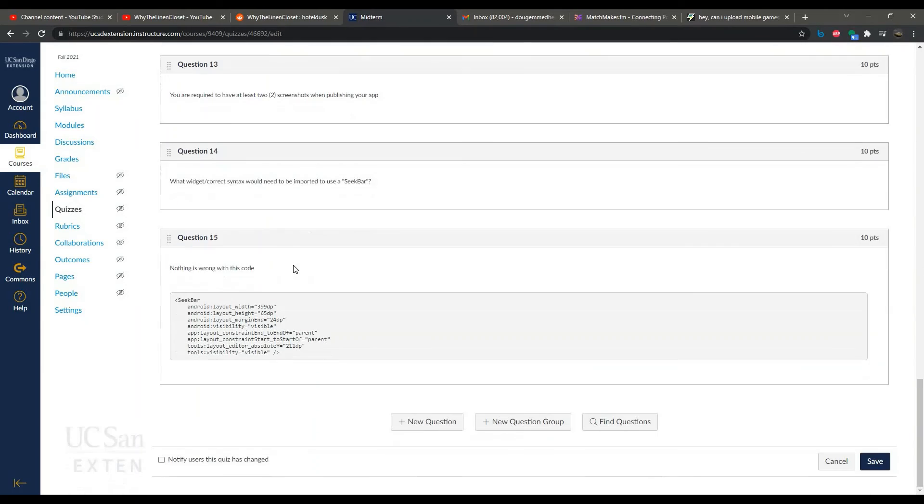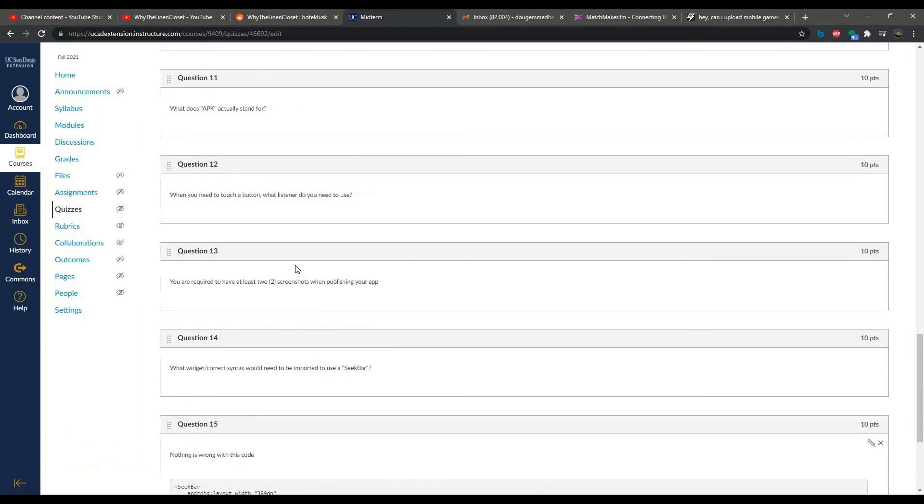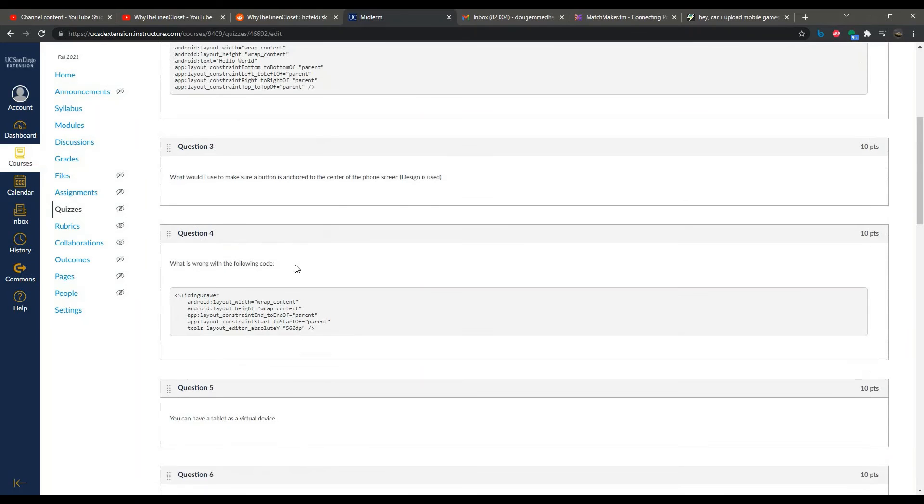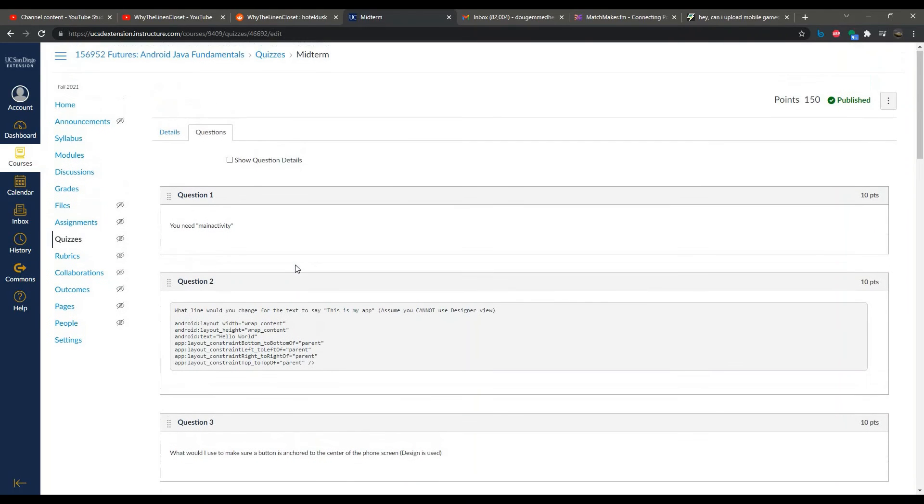Also note that you will have all week long to take this midterm, excuse me, not just the whole day.